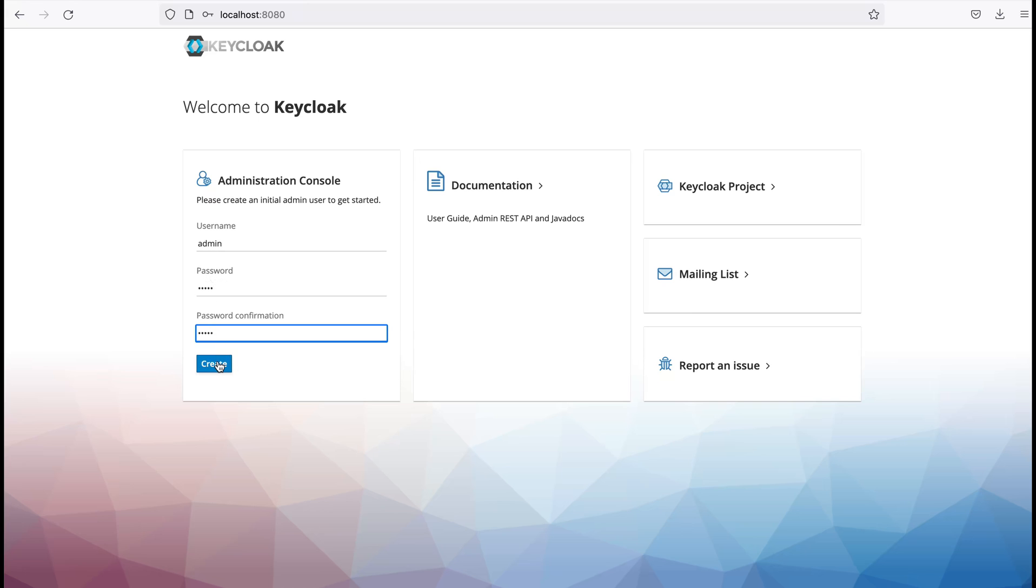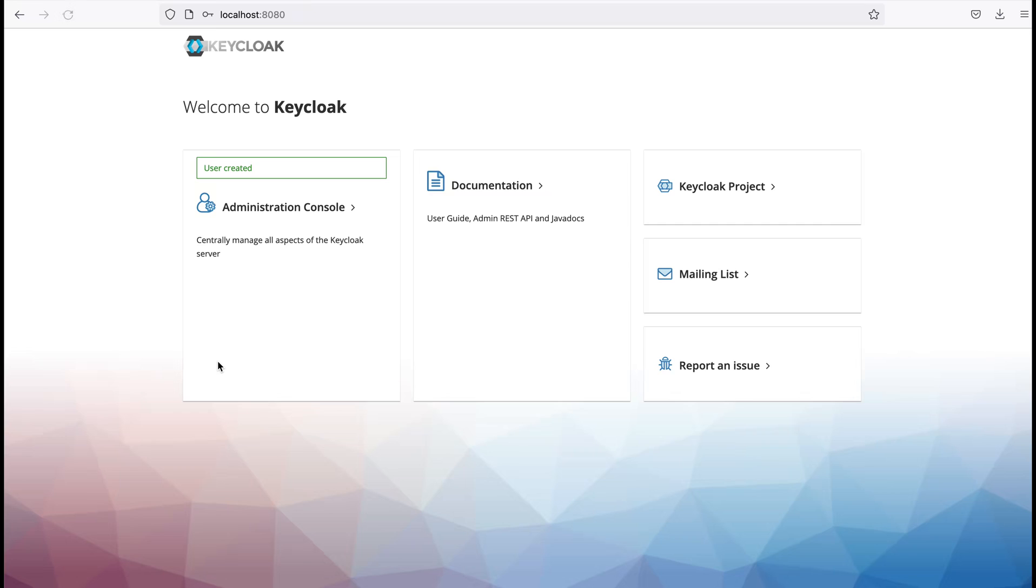You can provide any username or password you like. User is created. Now I need to click this administration console link to login.